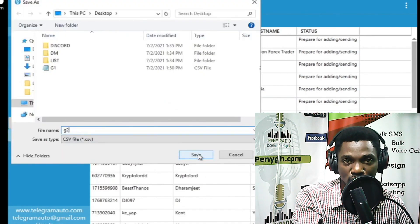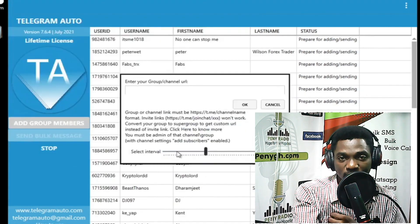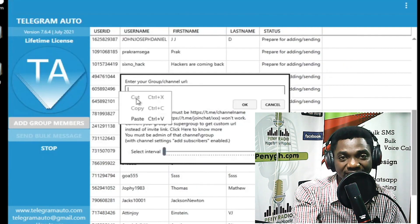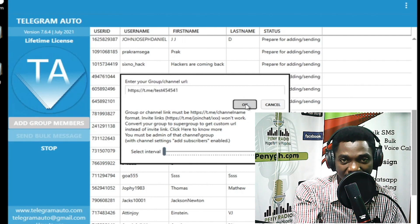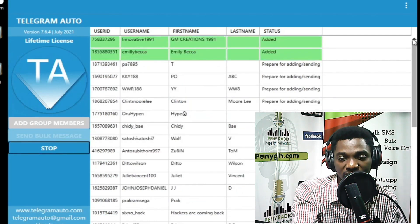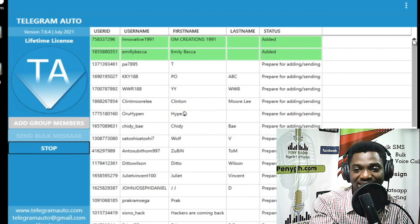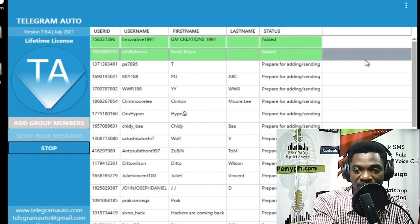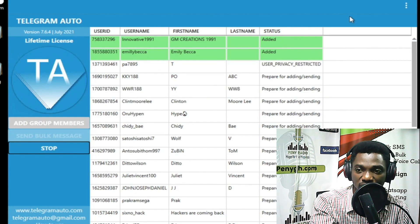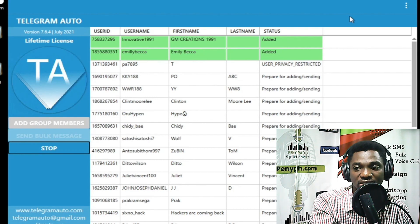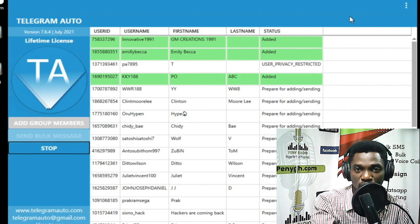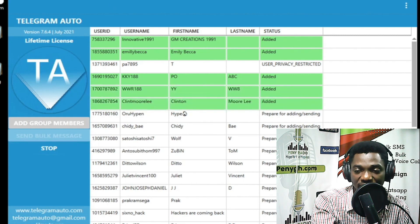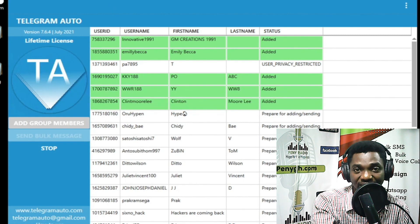For the purpose of this video we stop the scraping and add members to our group. Click 'Import from CSV,' set the time interval, provide your channel ID or group ID, and start uploading. It has started importing into our group. You can check the status — it says 'Added,' which means members have been successfully added to our group.